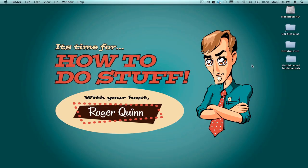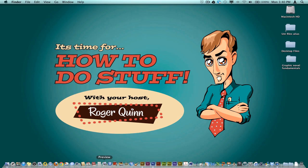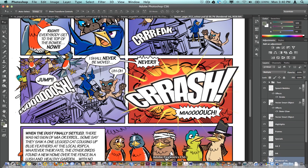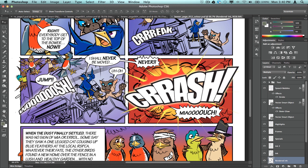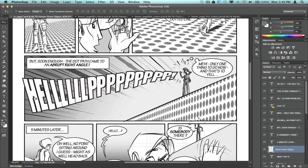Hey folks, it's Roger Quinn back again, and in this video we're going to have a look at how to create comic art type sound effects, like crash, bang, creak, wallop, you know, all that sort of nonsense, this sort of thing, okay?